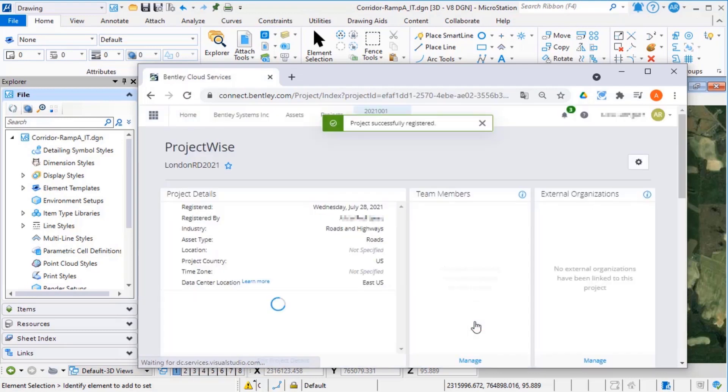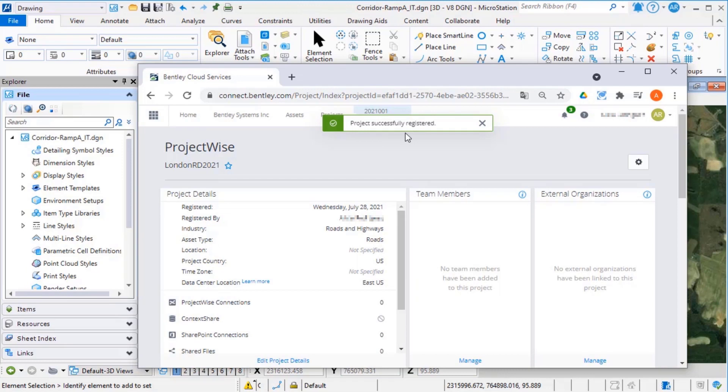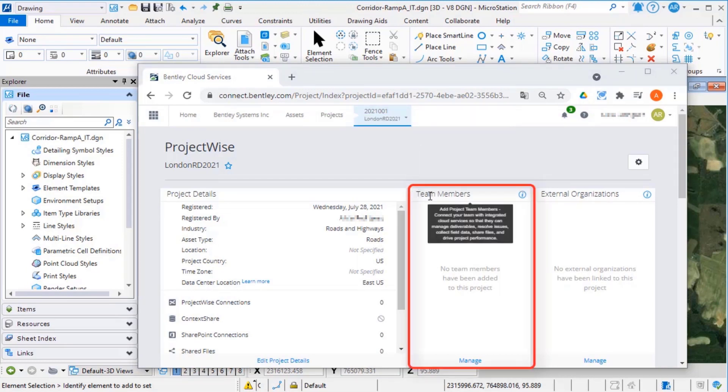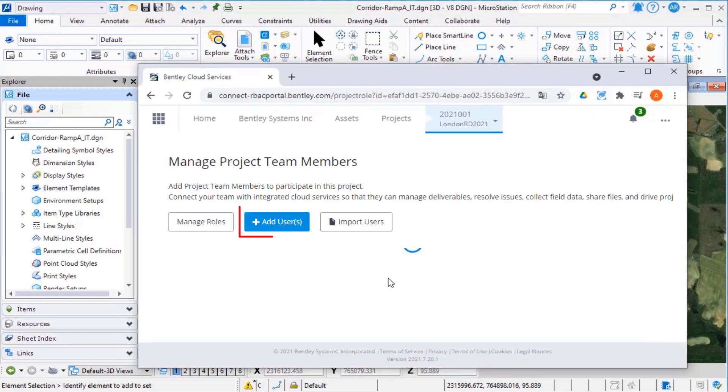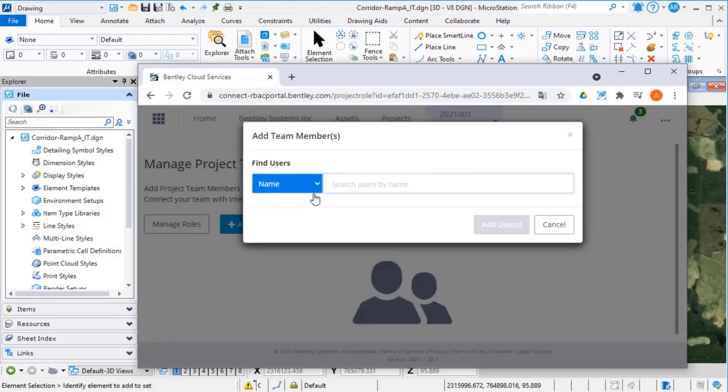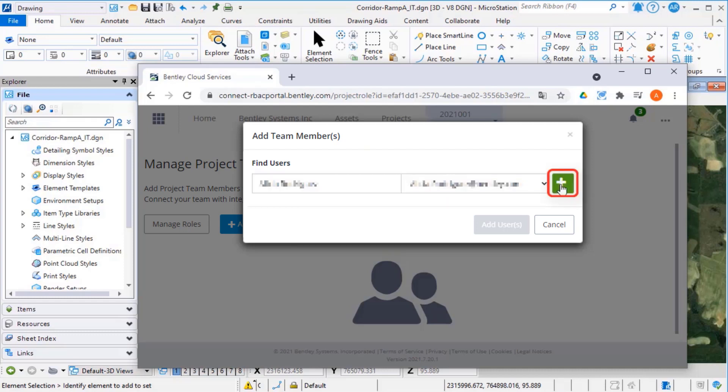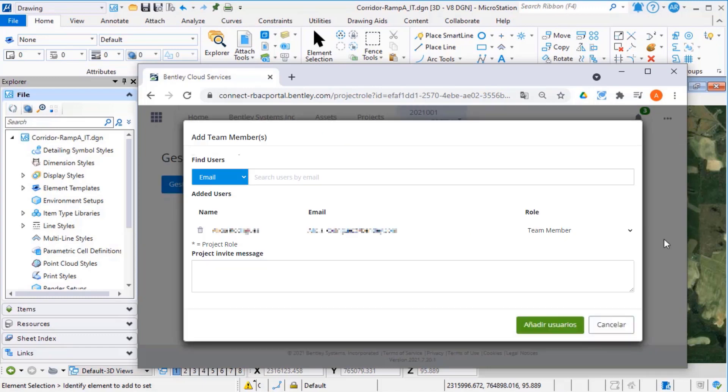The project opens in the web browser. On the team members, select Manage. Use either name or email to add yourself and any other team members you wish to have access. Select a role for yourself that will give you privilege to view, read,